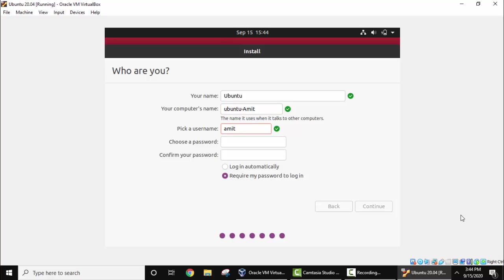Password, let's type the password. Make a strong password. Now login automatically or require my password to login. Yes I want a password. I'll click on Continue.